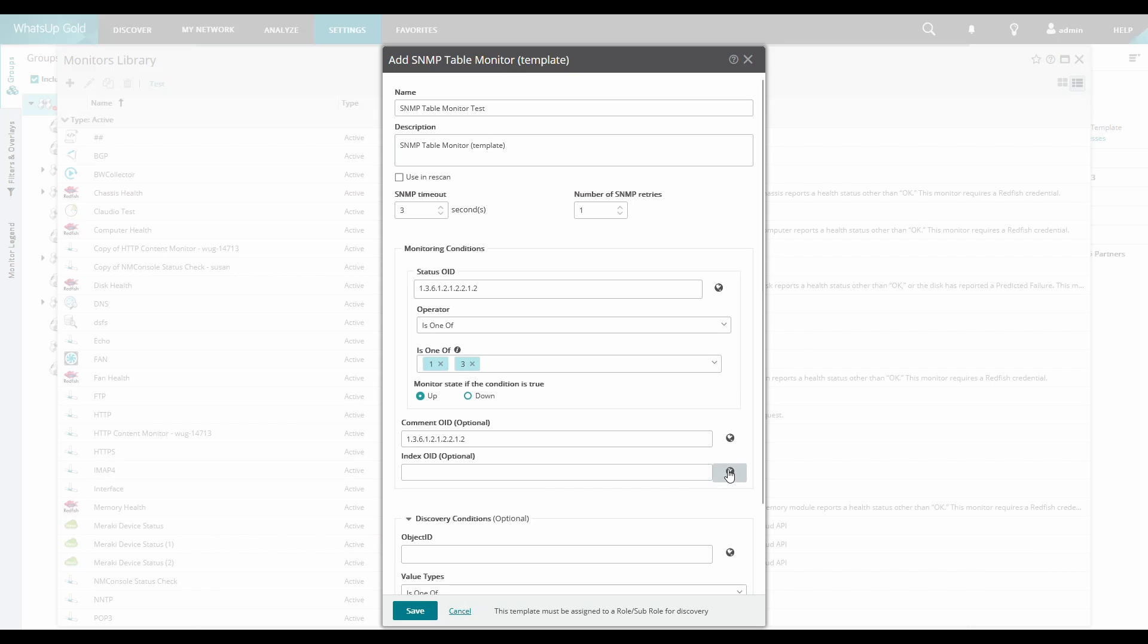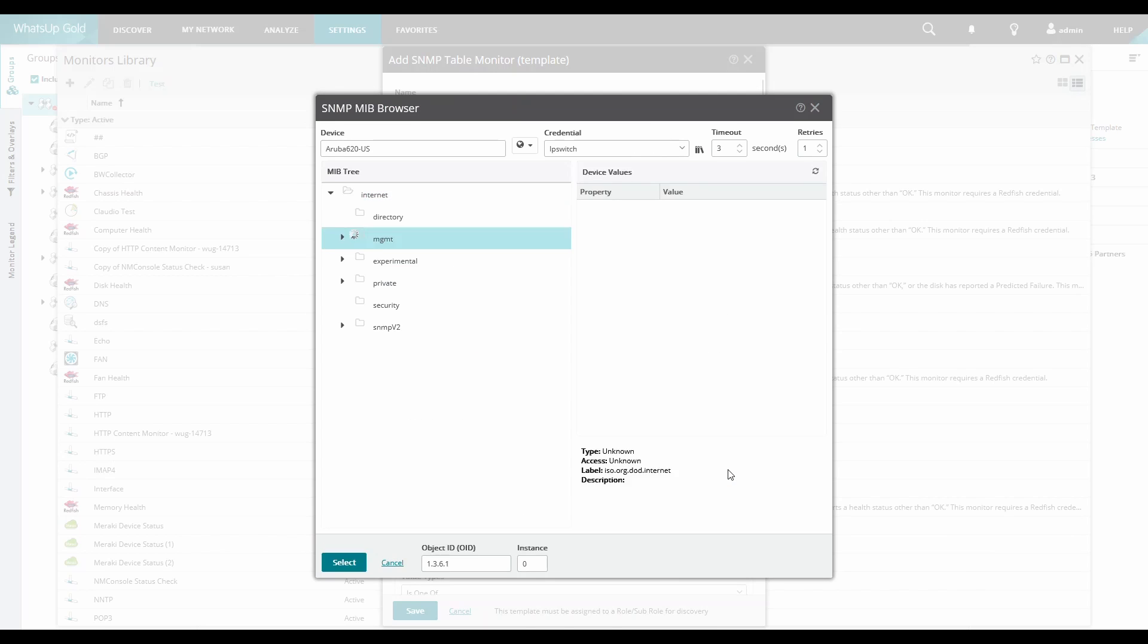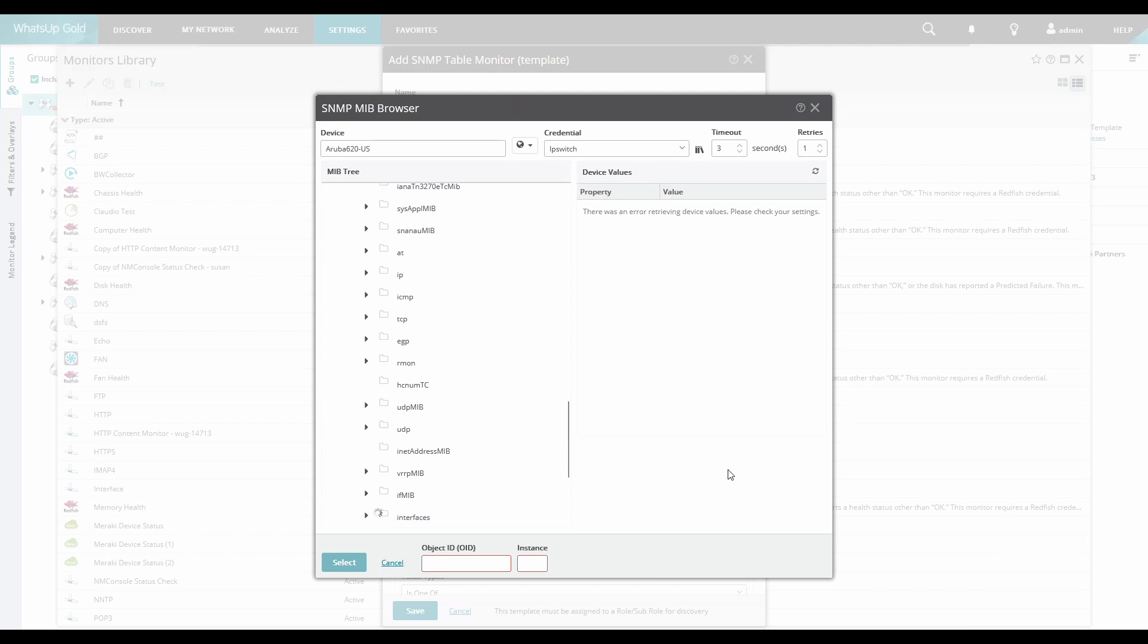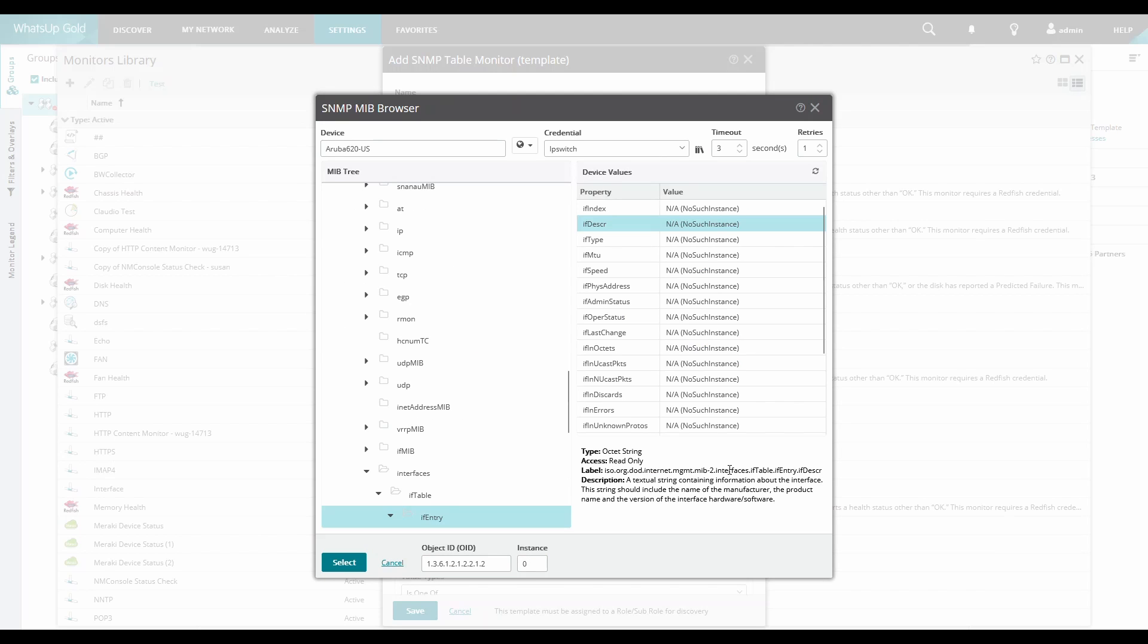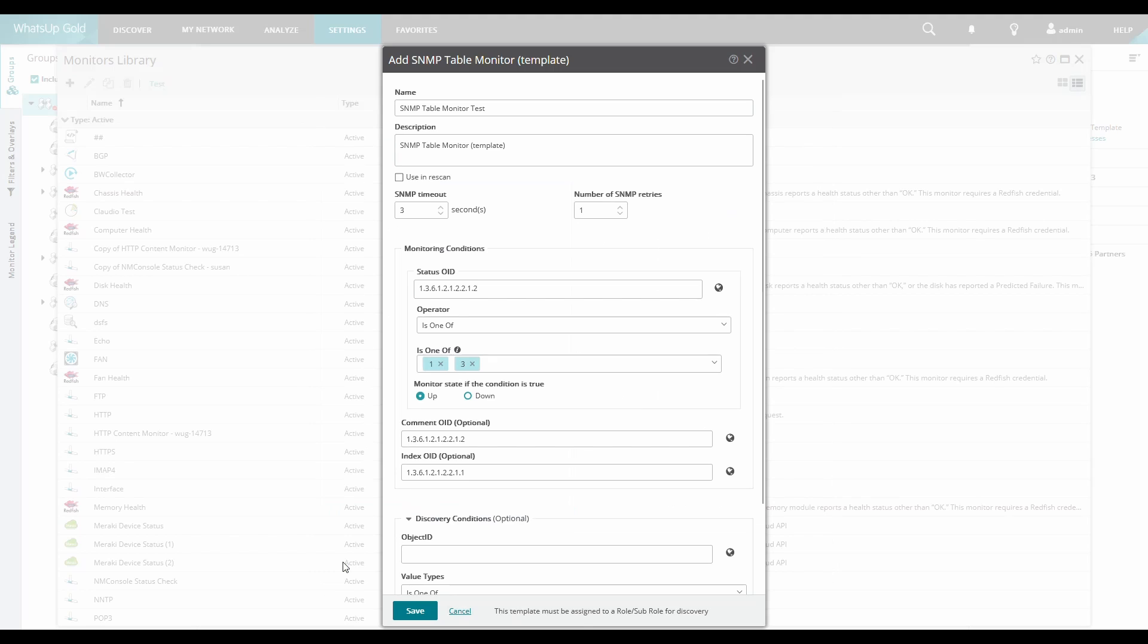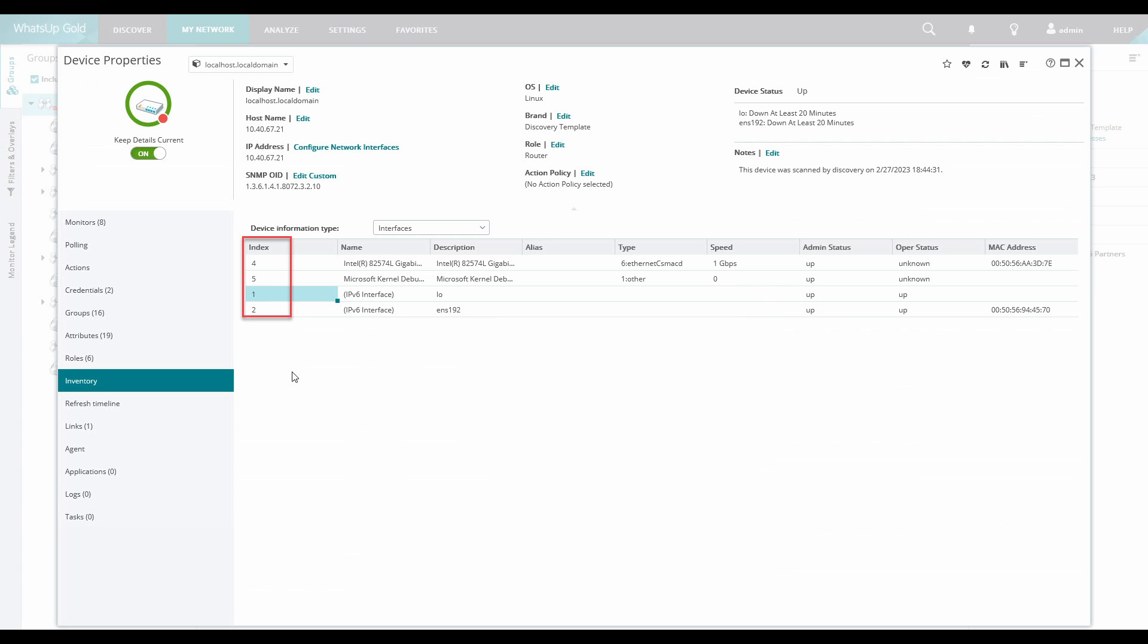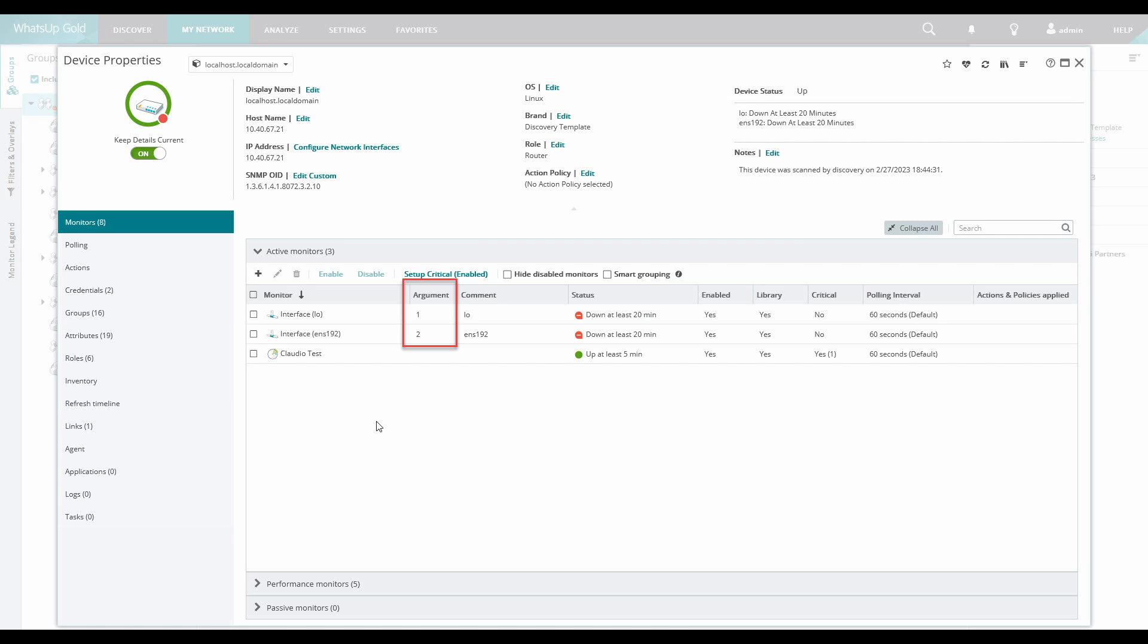Next is the Index OID which is also optional. This takes the IF Index entry as seen here and it could be seen in the Interfaces section of the Device Inventory and also as the Argument under Monitors.